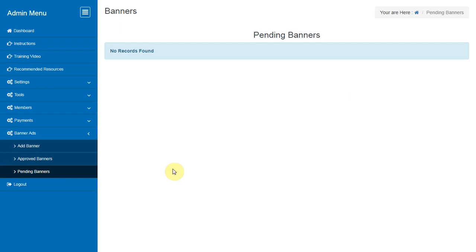Pending Banners. This section will show you the list of all pending banners and you can approve them after checking the contents.